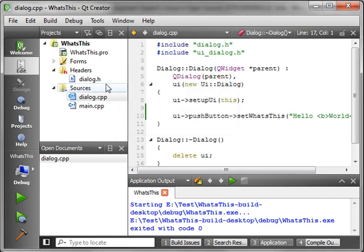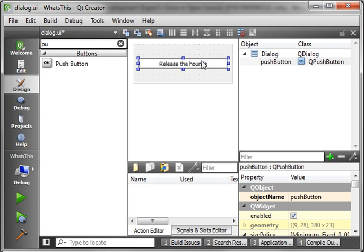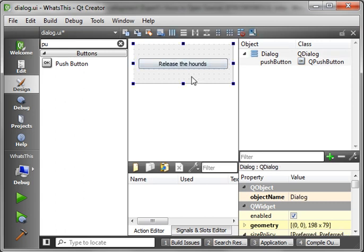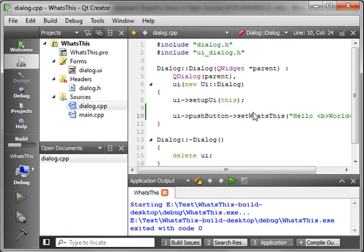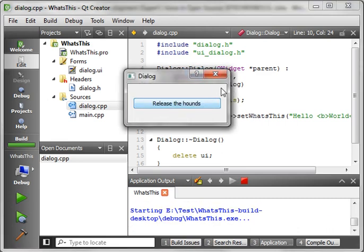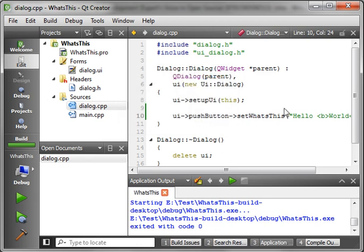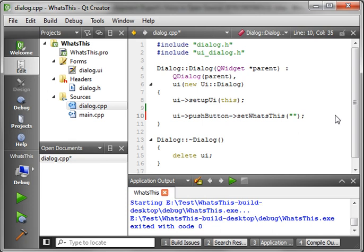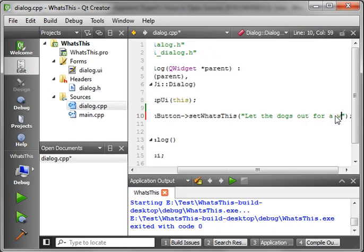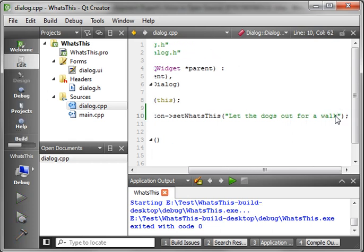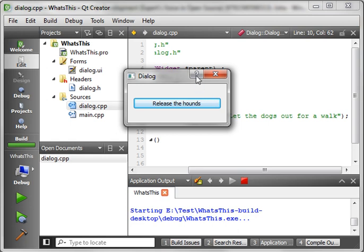It helps new users identify what's going on. So let's just say we've got a highly specialized program here, and instead of OK or cancel, this says, you know, release the hounds. Well, what's that mean? What's that do? We have no idea. So it's just helpful for the user to be able to select the What's This and then get a detailed description of what that button's supposed to be.